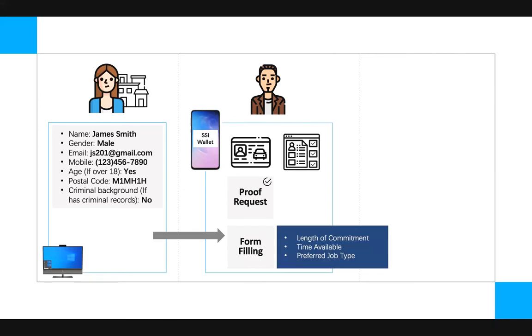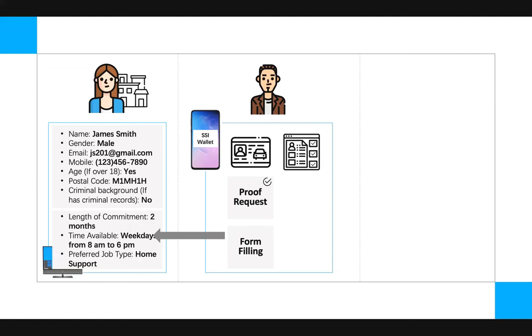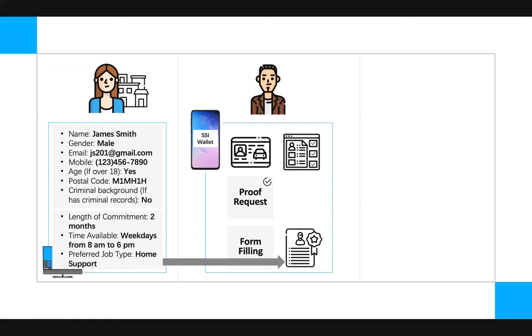After proving his eligibility, the volunteer organization would send the final form to Jimmy's SSI wallet for him to fill out, such as the length of his commitment, his time available, and his preferred job type. Once Jimmy completes the form within his SSI wallet, he sends it back to the volunteer organization who receives it immediately. Now, having all the information they need, the volunteer organization issues Jimmy a volunteer certificate in the form of a verifiable credential right to Jimmy's SSI wallet.